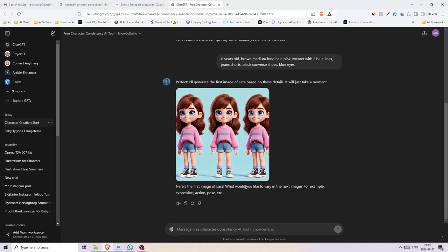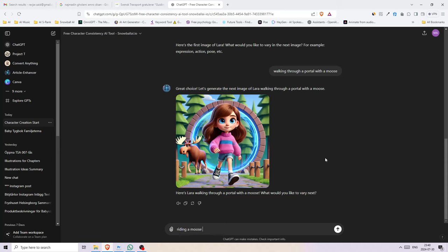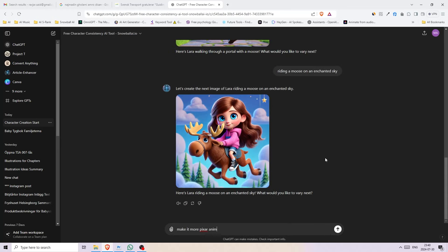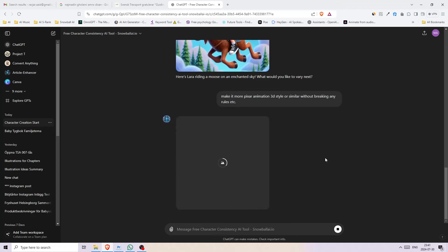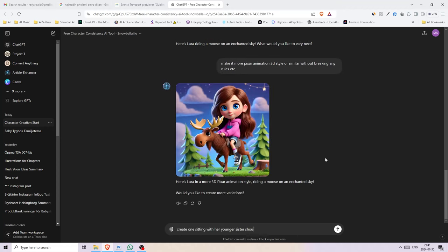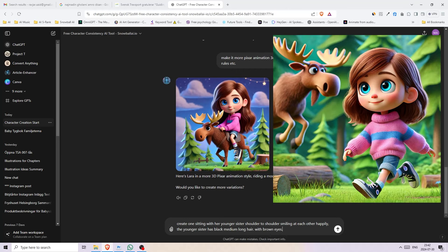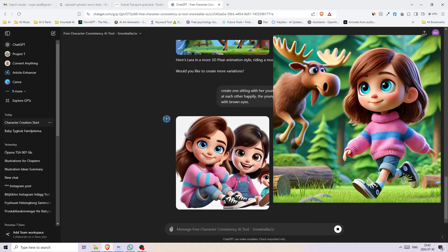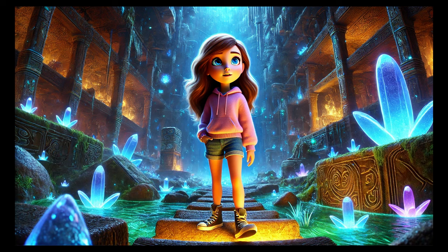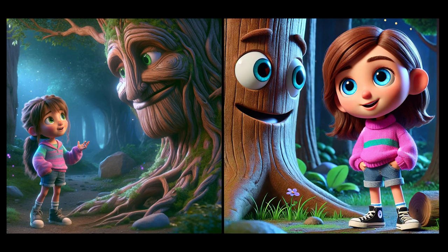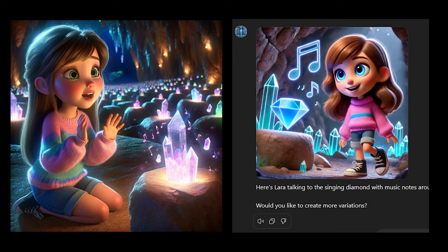To create characters that are somewhat consistent, just start the custom GPT and fill in the descriptions. A quick tip here is to include as many details as possible — this really helps to create similar appearances across the different images you generate. Also, make sure you have the story ready so you can generate all of the scenes in one go, as ChatGPT has a tendency to forget your character. If you want to create your own consistent characters using DALL-E, I've put the link in the description below.